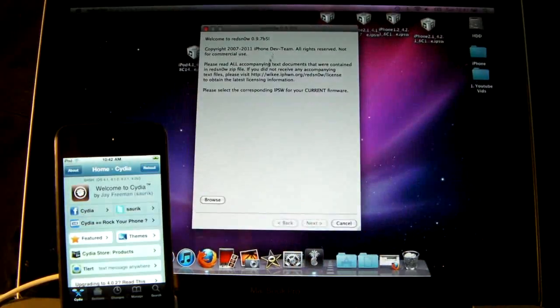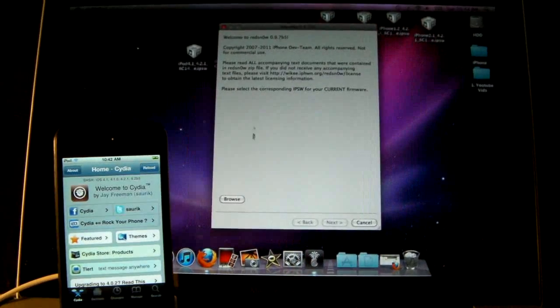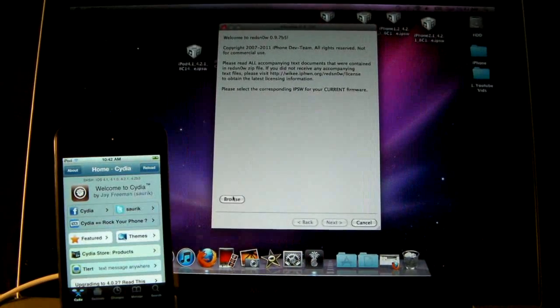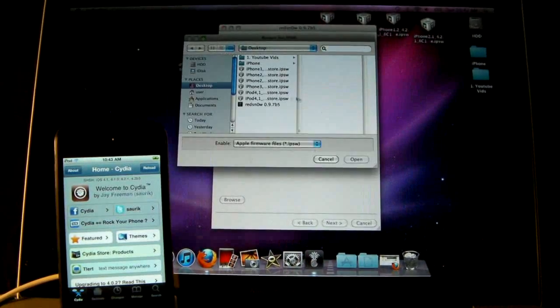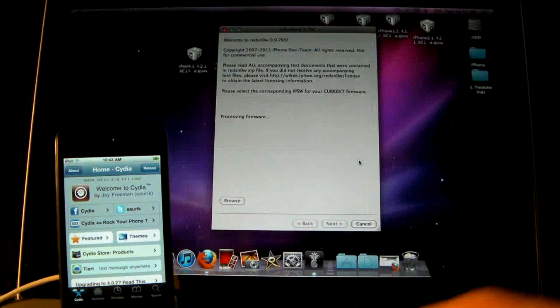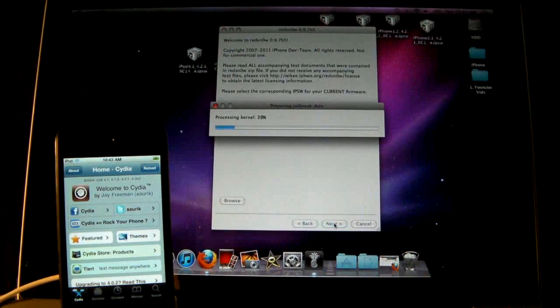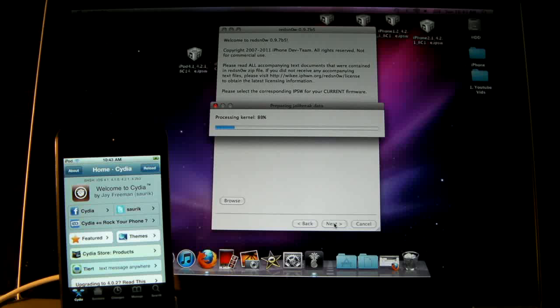So go ahead and run the new version of RedSnow, and click Browse, and search for the official 4.2.1 firmware. And click Next, and it will process it for a bit.